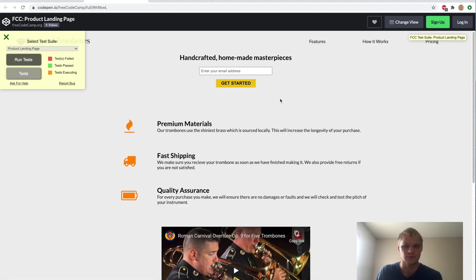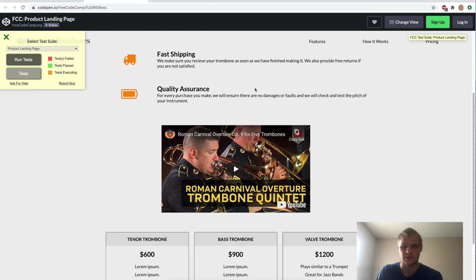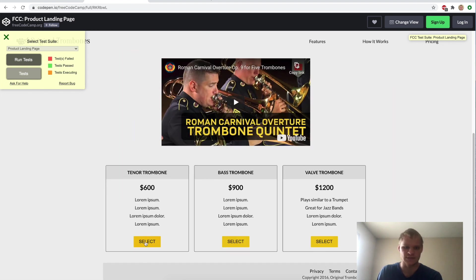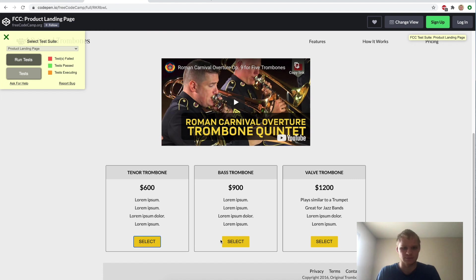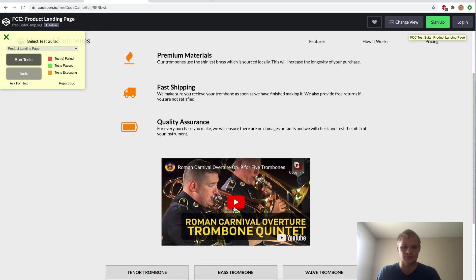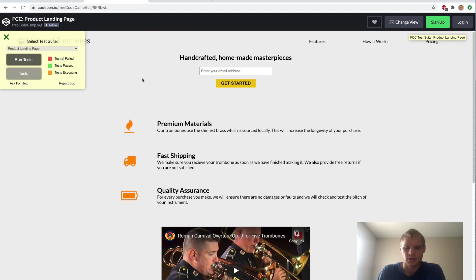It has a nav bar that stays and you can select some different trombones. These buttons don't really work, but they're there. I'm also going to show you how to embed a YouTube video. Let's get started.